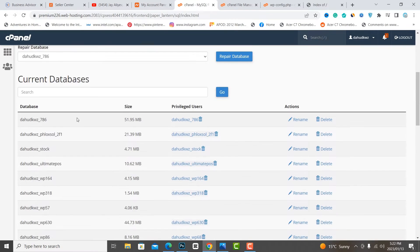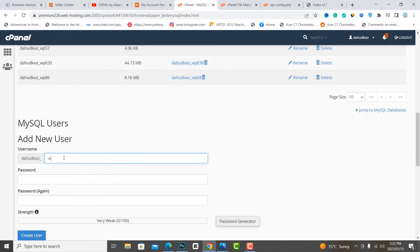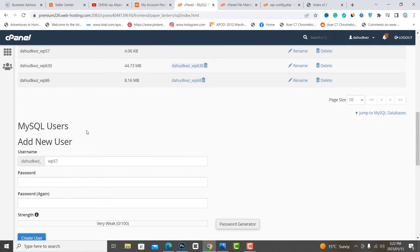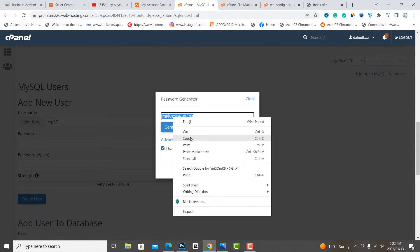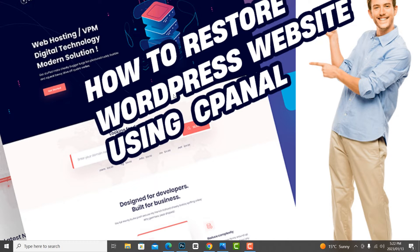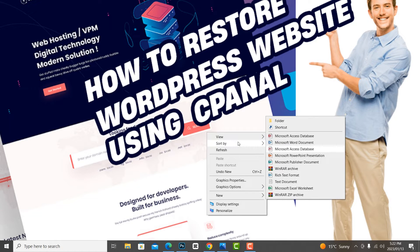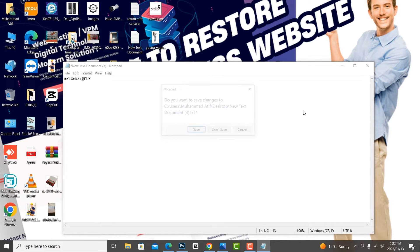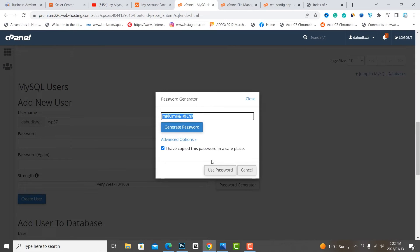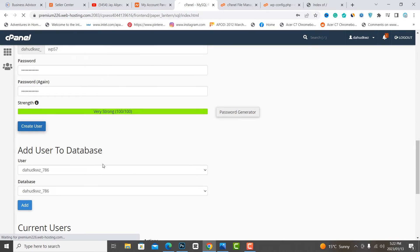Create a username with the same name. Use the password generator to generate a password for the user. Save it in your notebook.